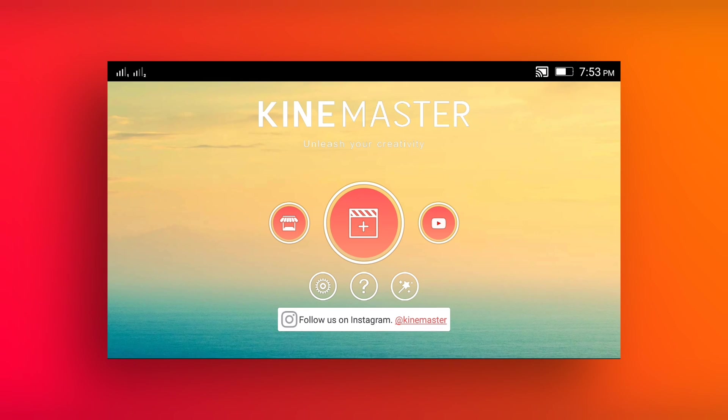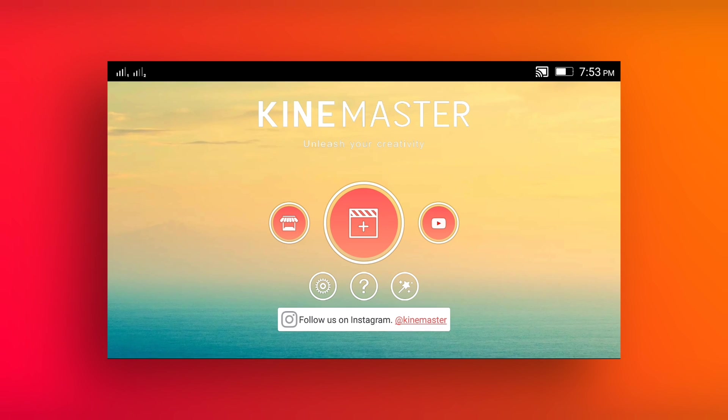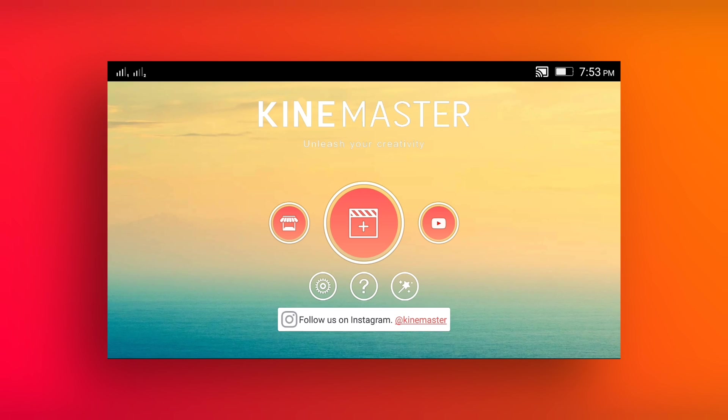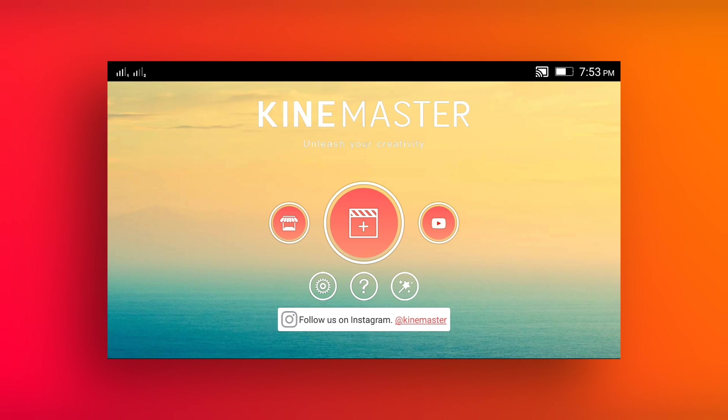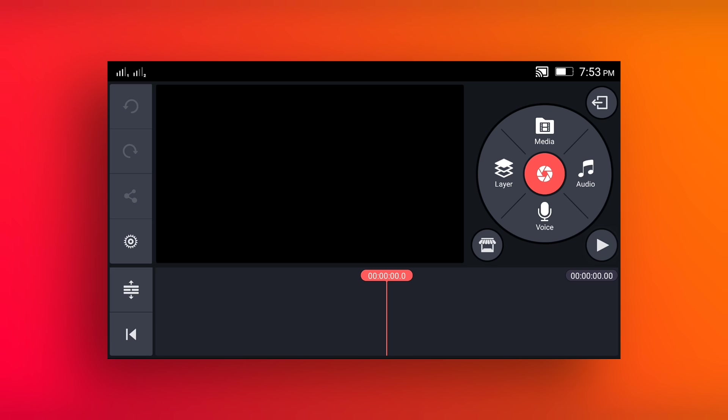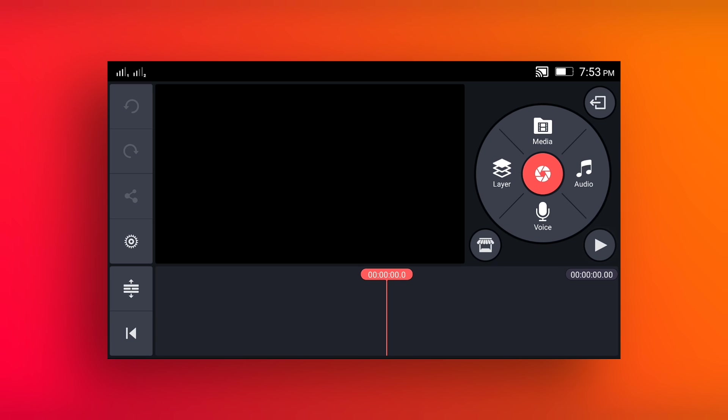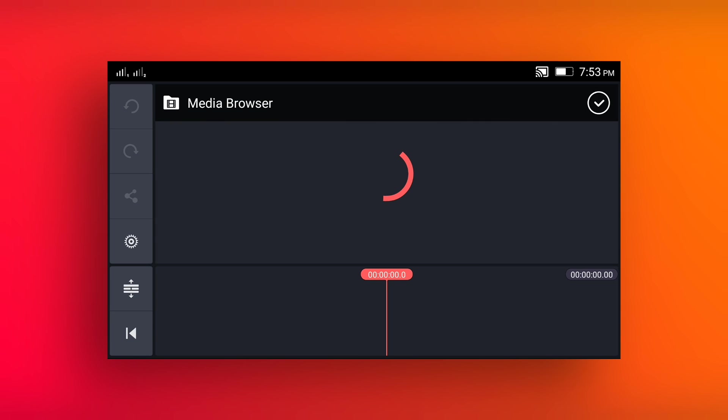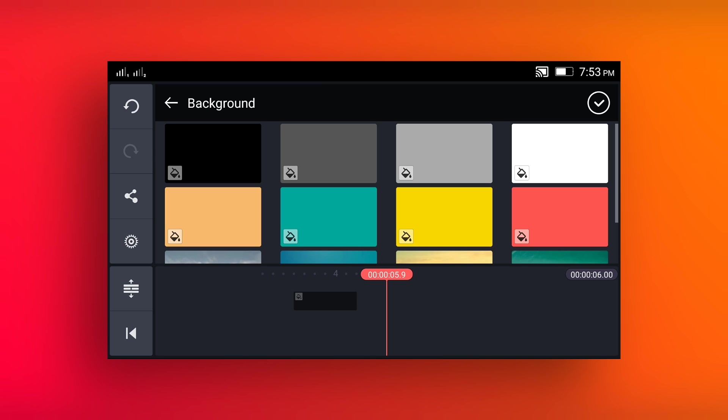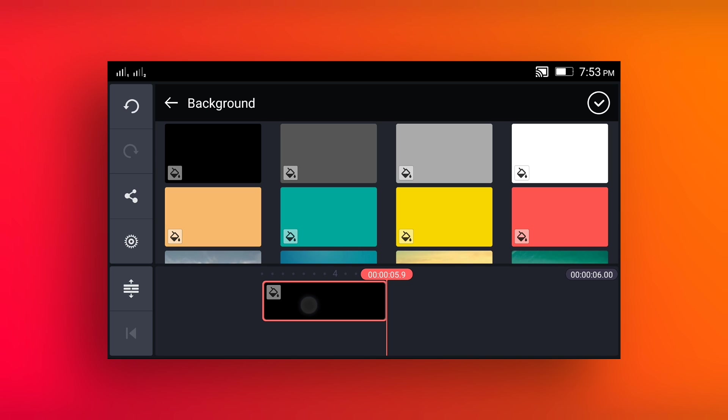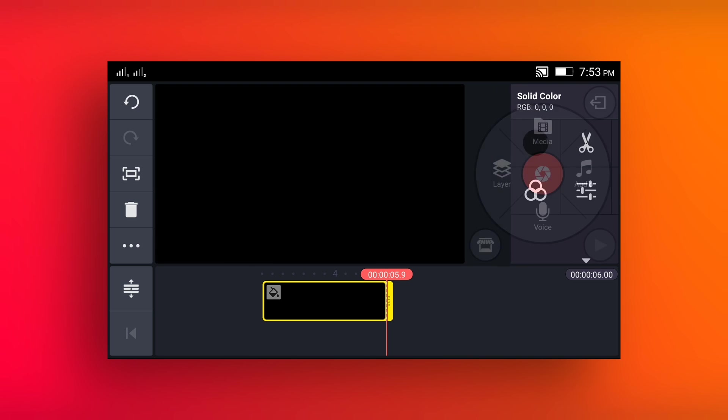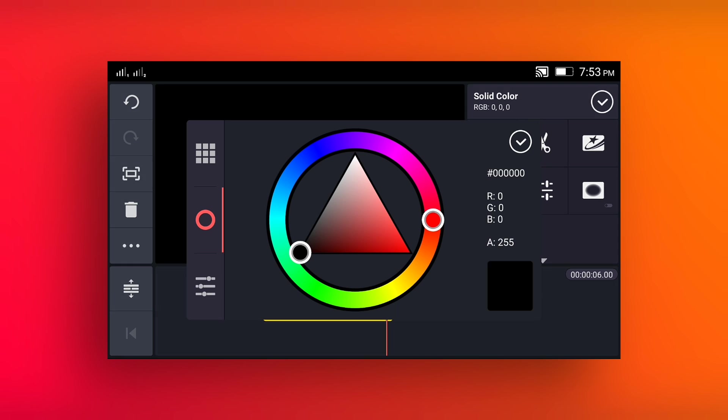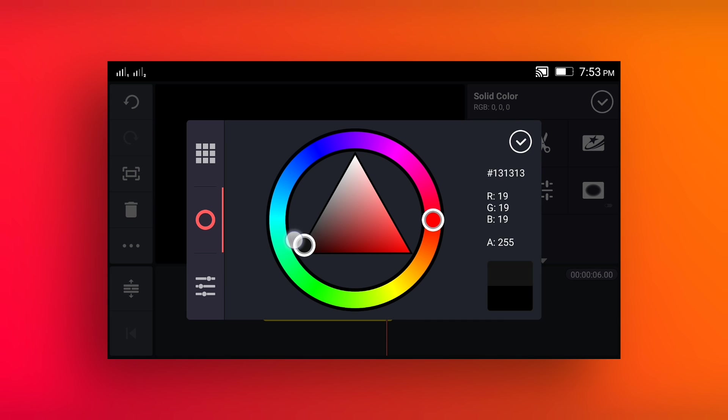Make a new project, select aspect ratio 16 to 9. Go to the media background and select a background. Change its color into dark gray color.